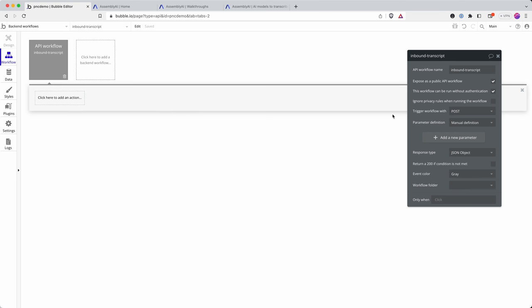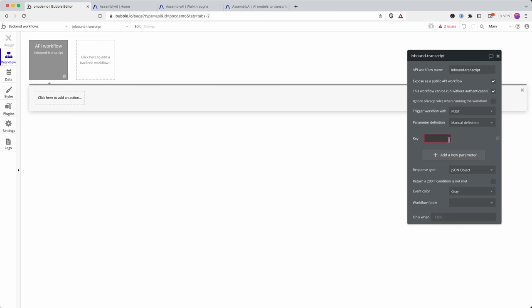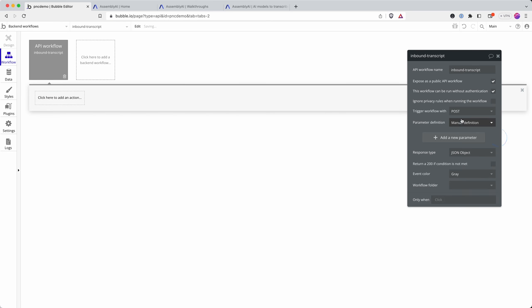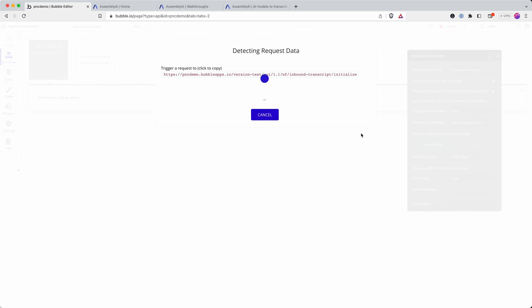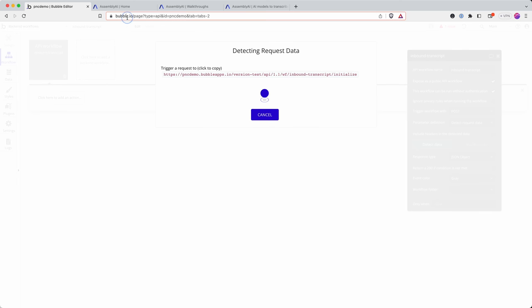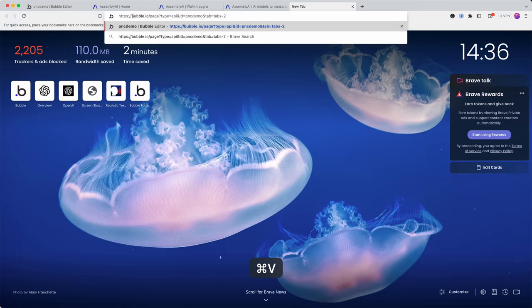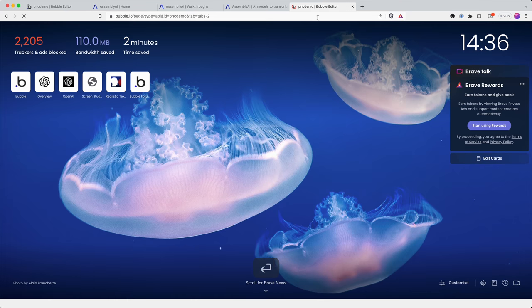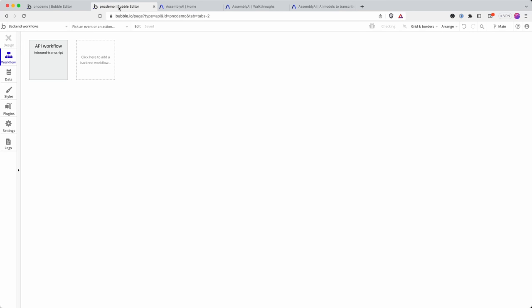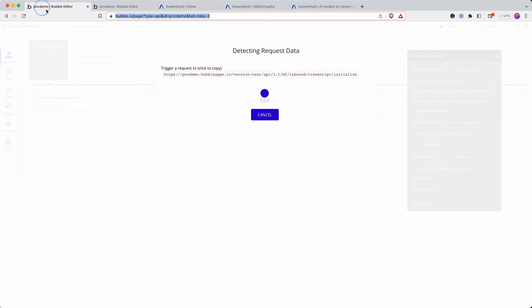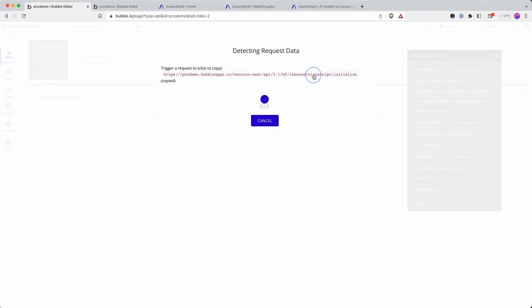And I now need to demo that. So I'm going to change this to detect request. Copy this. In actual fact, open this in a new tab. I'm doing this because I need to teach Bubble what the inbound request looks like and the easiest way to do that is to use detect. But that's only in detection mode while this box is up.